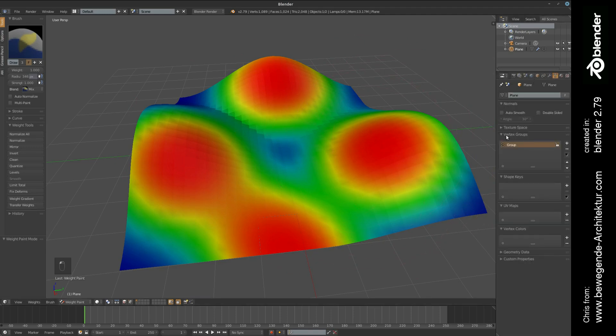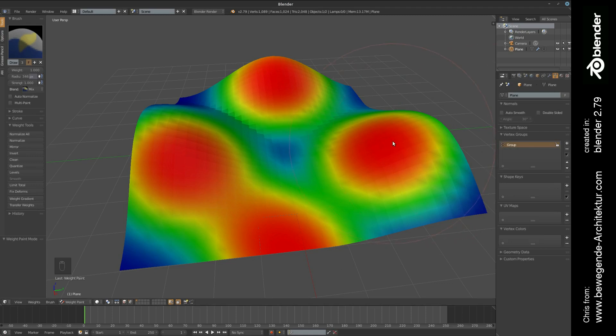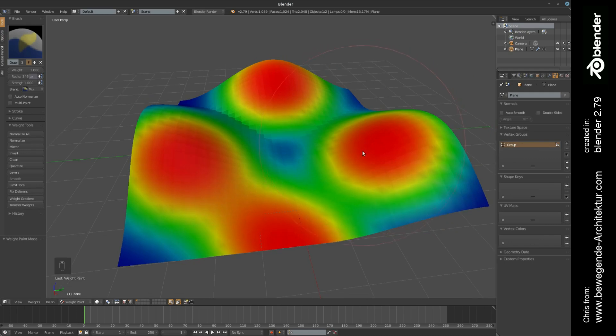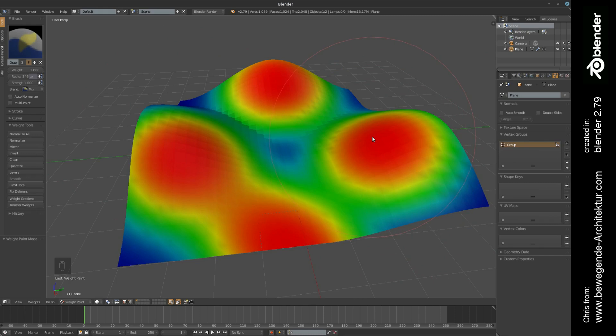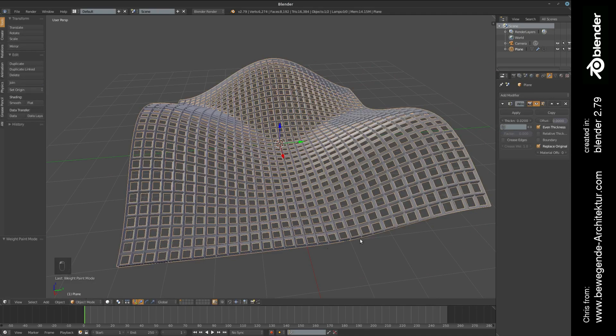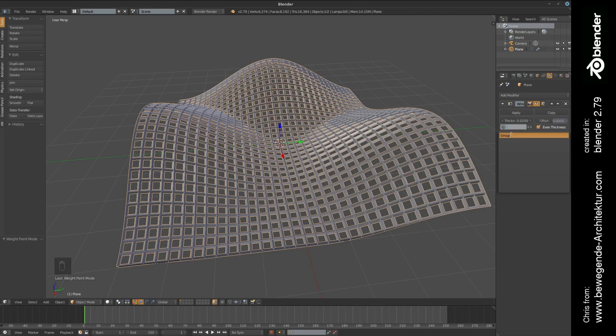Simply imagine this blue is zero and red is 100 percent. What was happening here in the background is that we have created a vertex group. With the first click we have created a new group that is representing weights from zero to 100 percent.